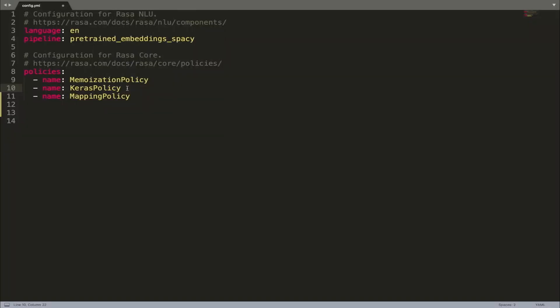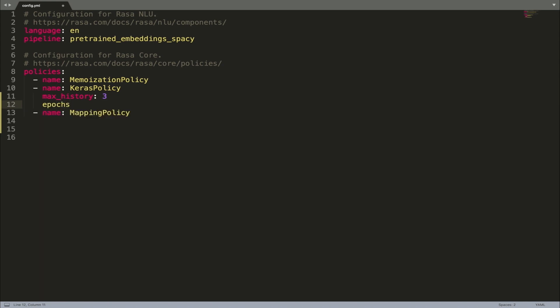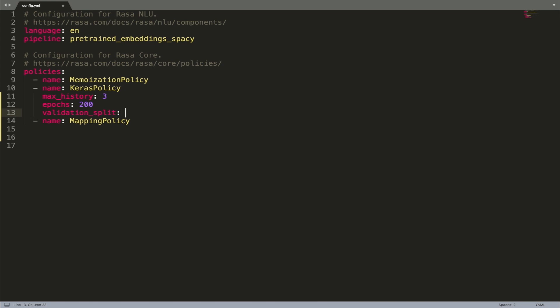There are quite a few hyperparameters you can specify in your policy configuration. The most important may be max history, which we already discussed. You can also specify things like the number of epochs, which defines the number of times the algorithm will see the training data — one epoch equals one forward pass and one backward pass of all training examples. Validation split defines the amount of data used for evaluating the model during training, and random seed helps you get reproducible results for the same inputs by setting this parameter to an integer number.